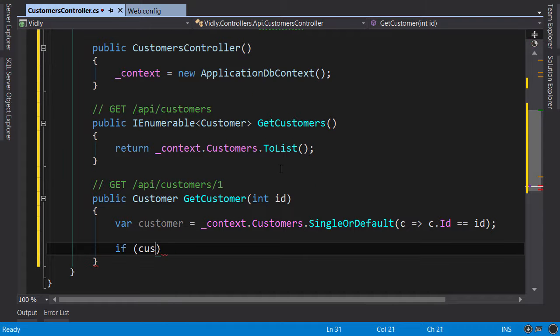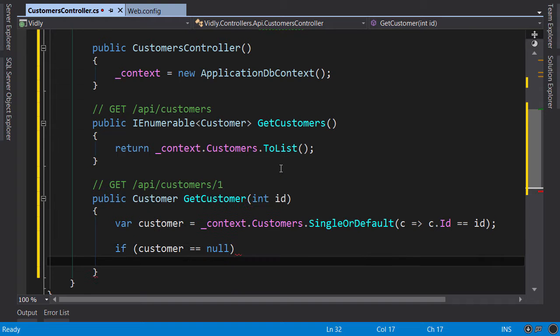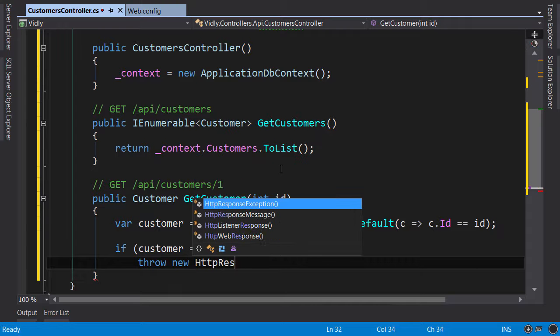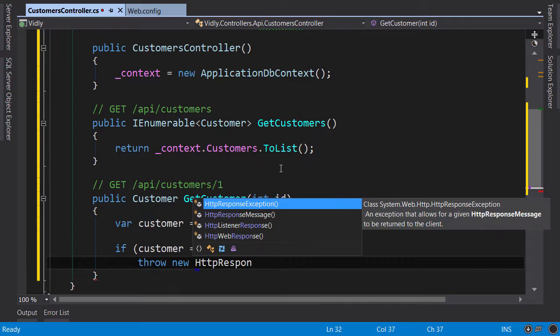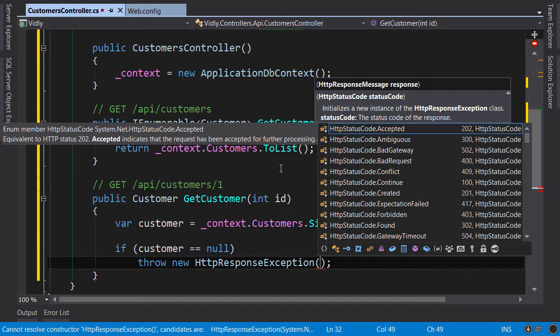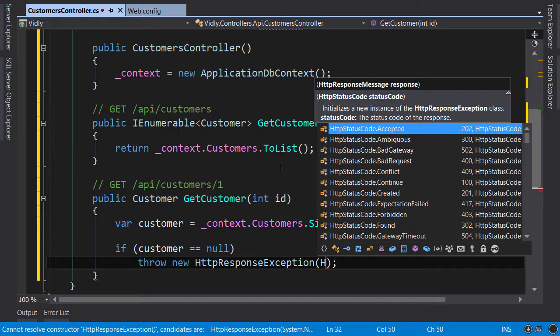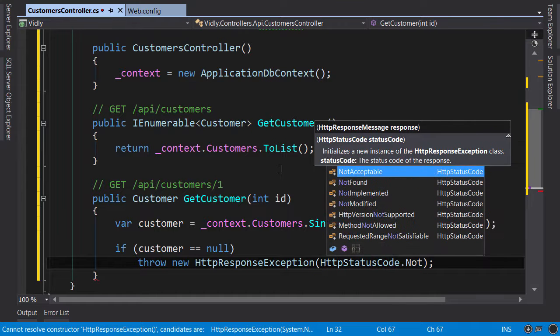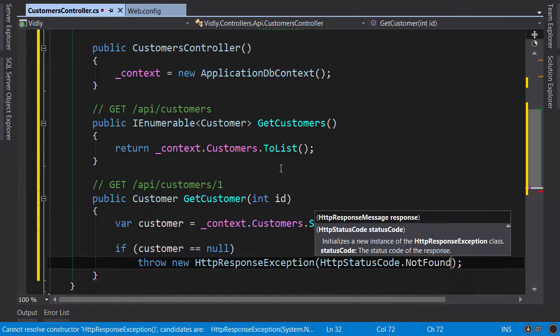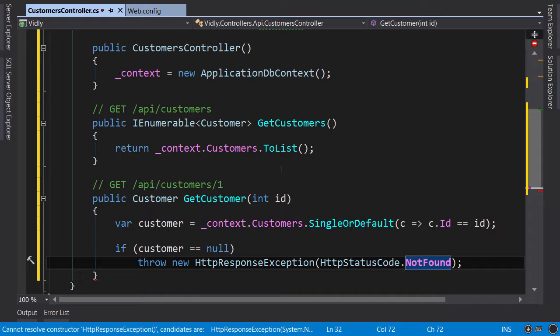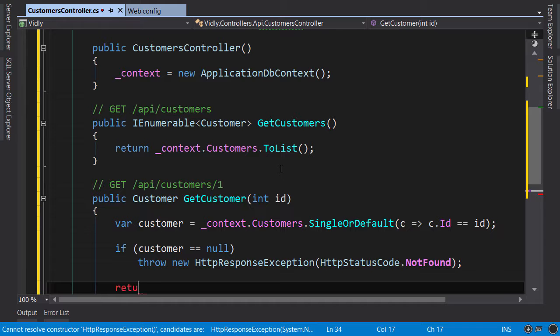Now if the customer is null, we throw a new HttpResponseException. This method takes an enumeration that specifies the kind of error, so we're going to use HttpStatusCode.NotFound. So this is part of the RESTful convention, if the given resource is not found we return the standard not found HTTP response. Otherwise we return the customer.